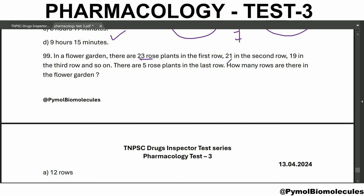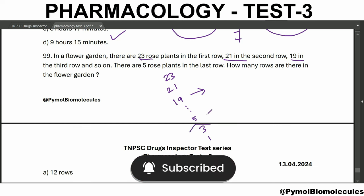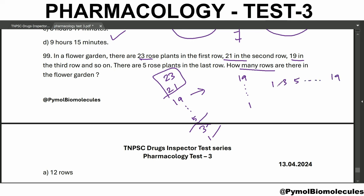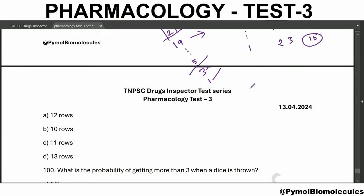In a flower garden there are 23 rose plants in the first row, 21 in the second, 19 in the third, and so on, with 5 in the last row. How many rows are there? The sequence goes 23, 21, 19...5. From 1 to 19 (odd numbers), if 1,3 means 2 rows and 1,3,5 means 3 rows, then 1 to 19 means 10 rows. The answer is 10 rows.